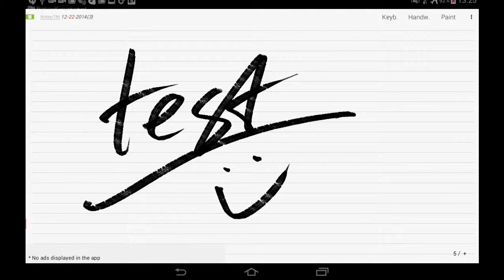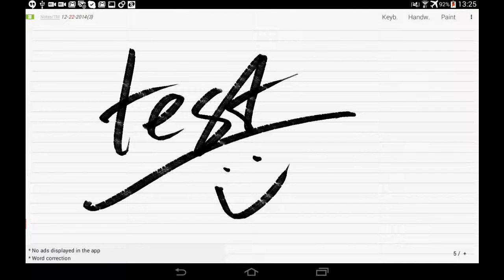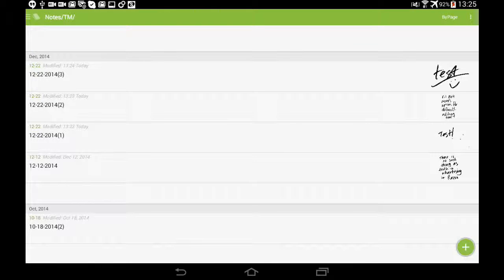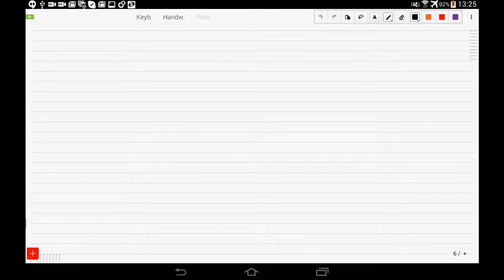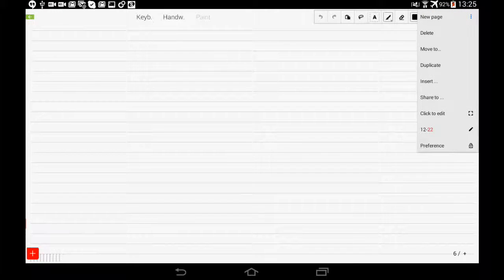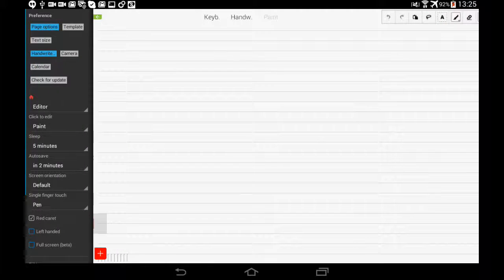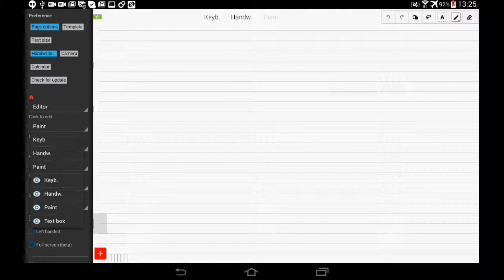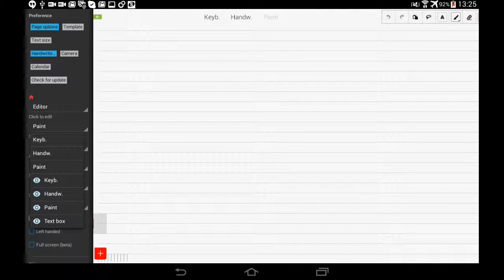This is a quick demonstration of how to set your Fee Note to default to the paint tool. Go to preferences and then click to edit. You have your preferences for what you start with.